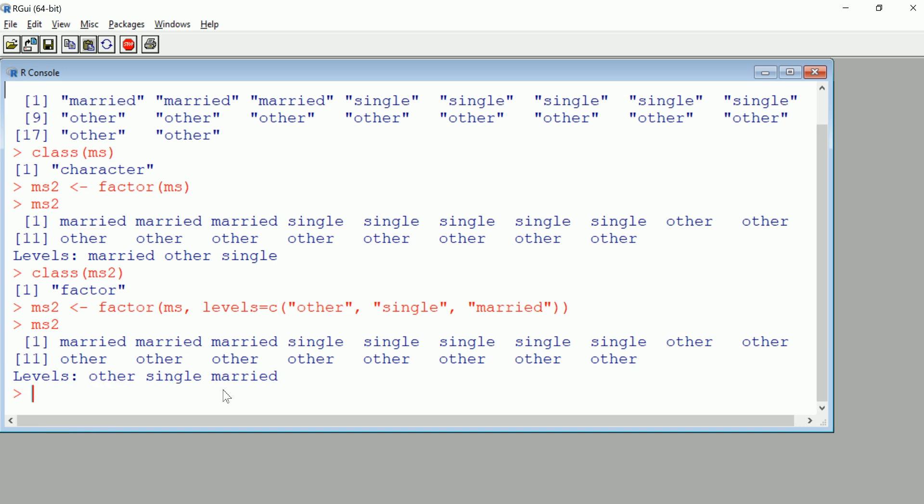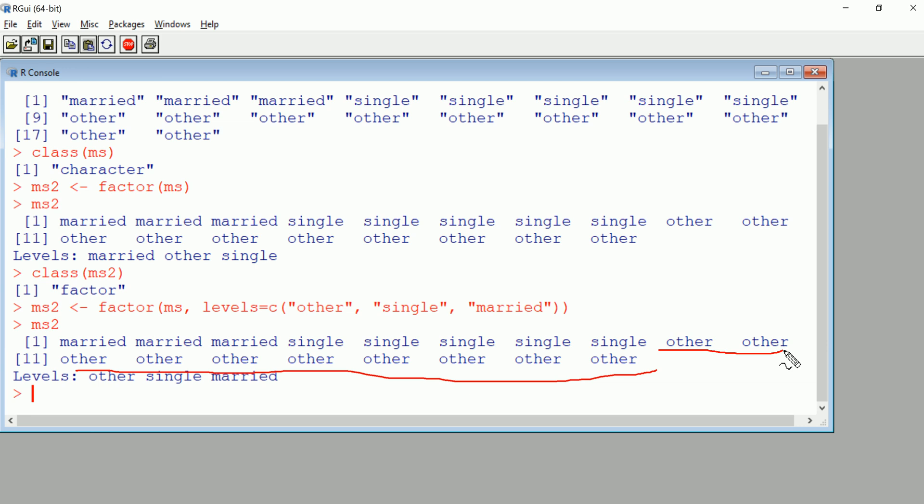Now what I want to get to is this last step. I want to talk about how do you drop levels. For example, this other I set up because I wanted to eventually show you how to drop it. These others, let's say I don't want them, let's say they're nonsense and I don't want to deal with them. How can I first identify them and then get rid of them?